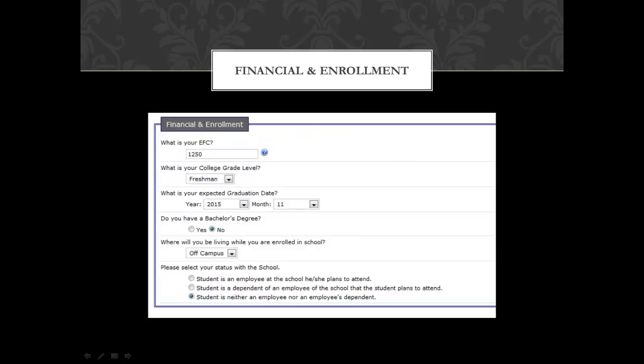Under your financial aid enrollment, the first question will prompt you: what is your EFC? Your EFC is the number generated at the end of your FAFSA, and you can also see it in your student aid report, which will be an email that you'll receive after you complete your FAFSA. For the second question, it will ask you your grade level, and you will want to select freshman regardless of how many credits you are transferring in. If you transfer in enough credits to become a sophomore, we will adjust accordingly.